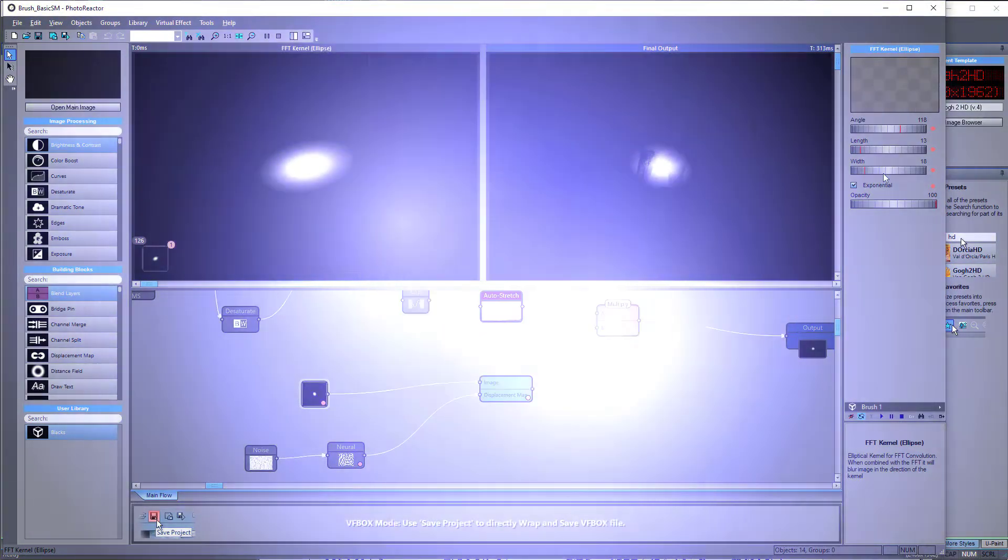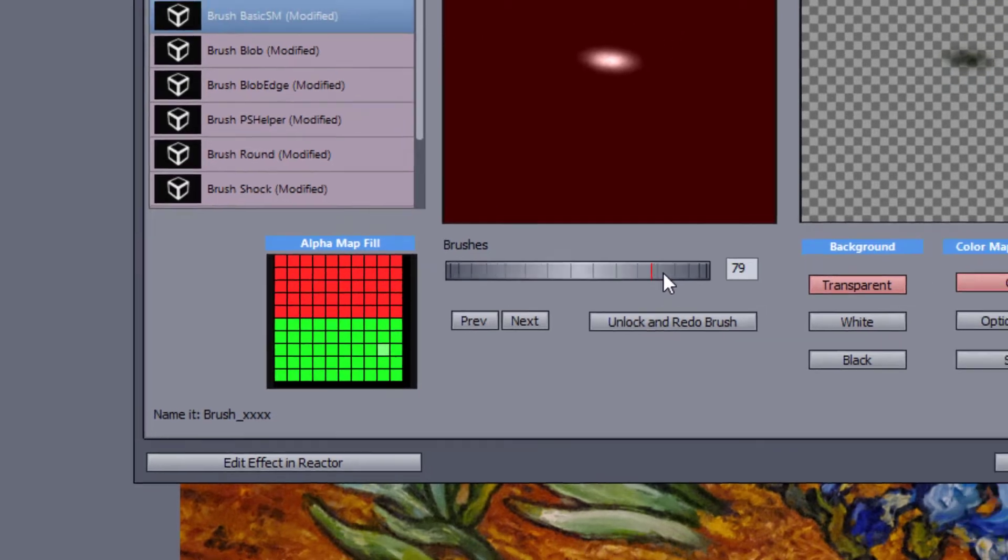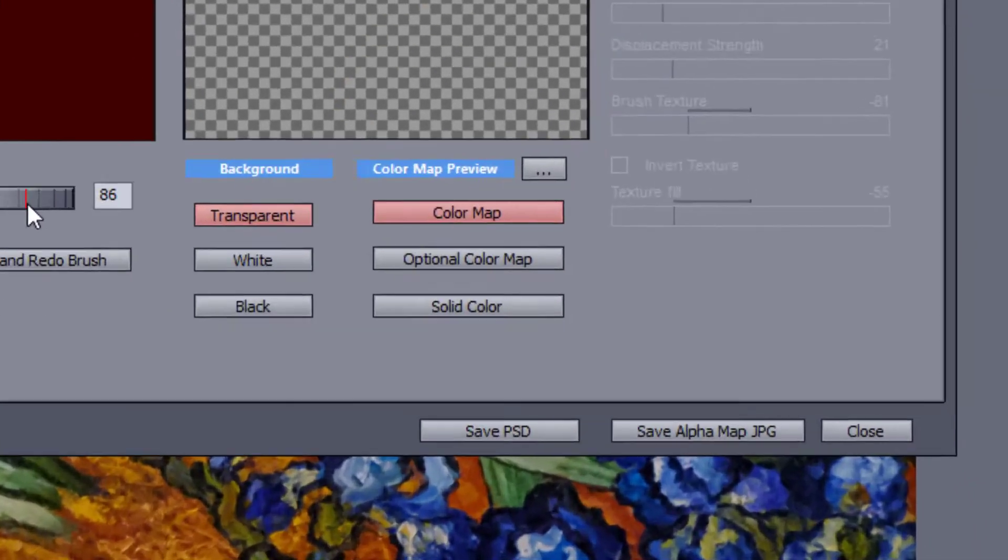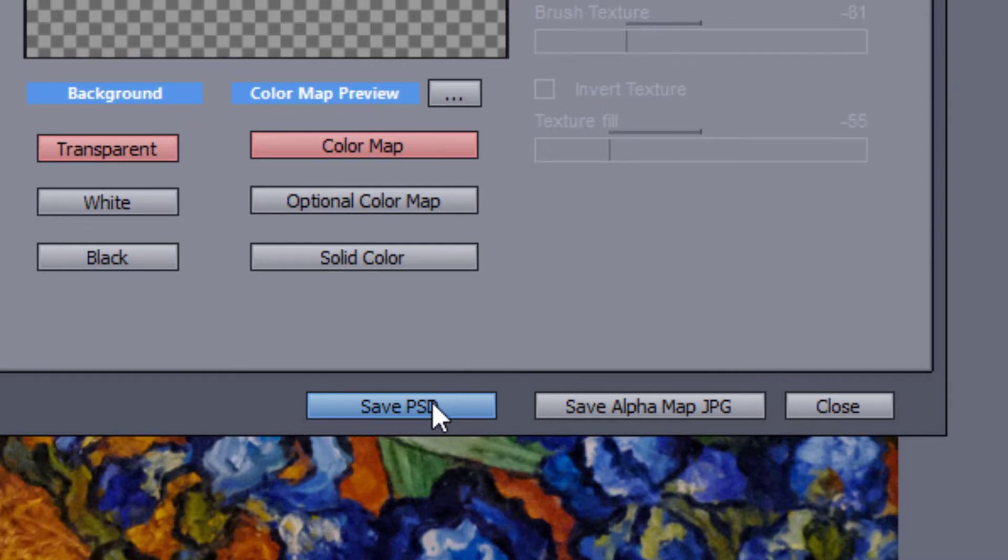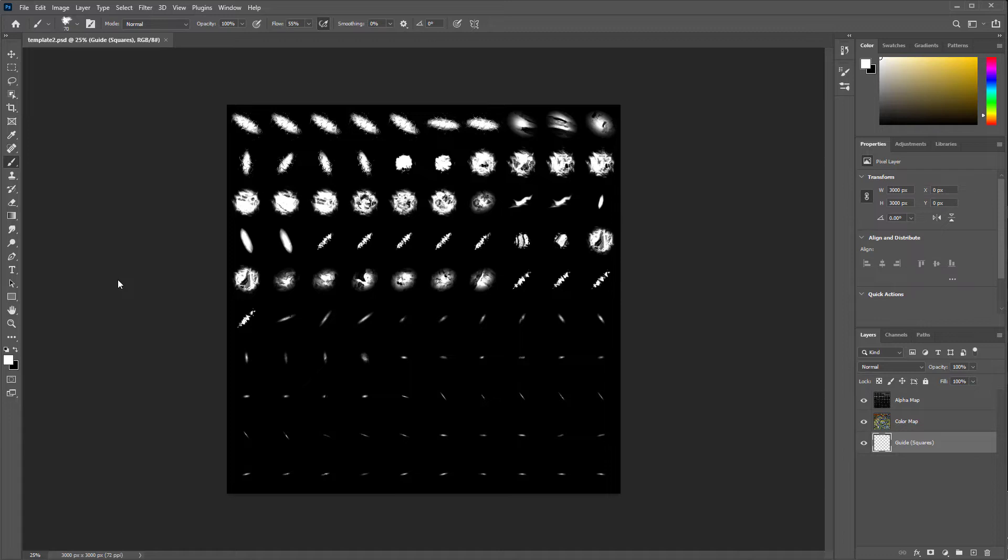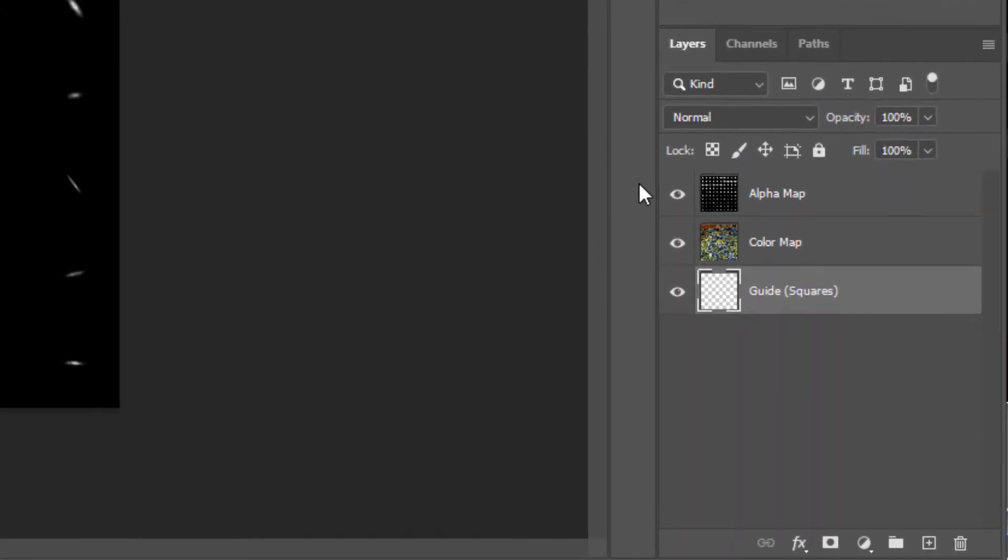When you've finished all 100 brushes, it's time to save your work. You have the option of saving the alpha image immediately or saving it as a PSD file. Brushes made this way, in general, require a little more care afterwards, so saving it as a PSD for extra tweaking is recommended.